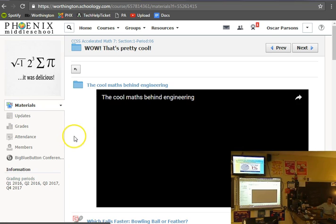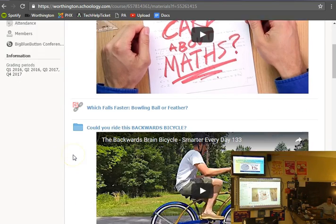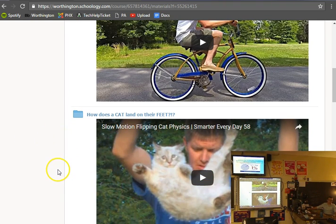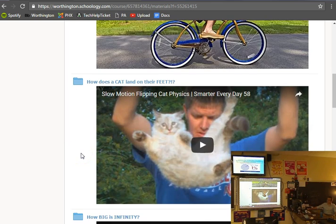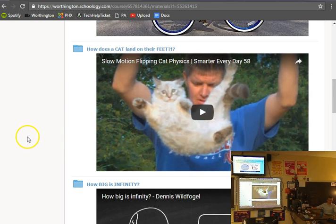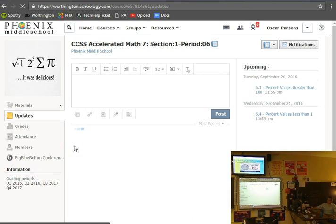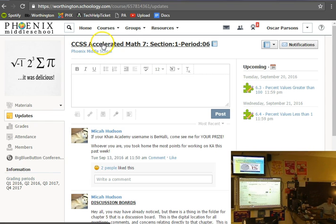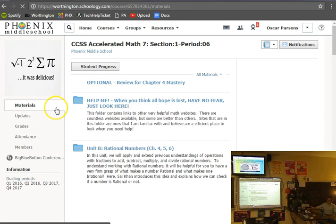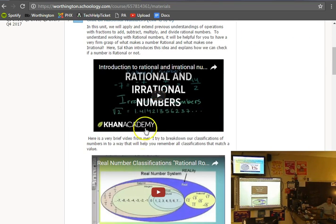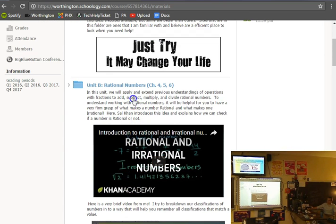I feel like most of you probably haven't poked around this very much. There are some really sweet videos in there — there's 'math and engineering,' a backwards bicycle, and 'if you turn right it steers left.' This guy's really cool — the dude whose channel is Smarter Every Day. He has a slow-mo video of how cats always land on their feet. But if I go back out to our materials page, anytime you click on 'Accelerated 7' you land on the updates page, so you have to go back to materials.